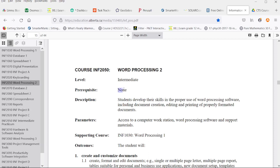Notice there are no prerequisites to this course, although Word Processing 1 is considered a supporting course. A lot of people have enough day-to-day knowledge with word processors that they can step into Word Processing 2 without taking Word Processing 1 and still succeed.